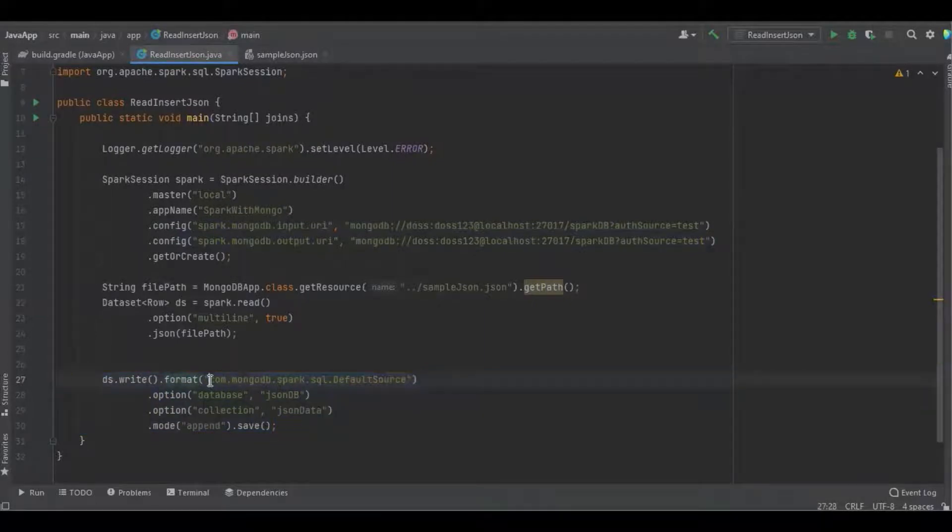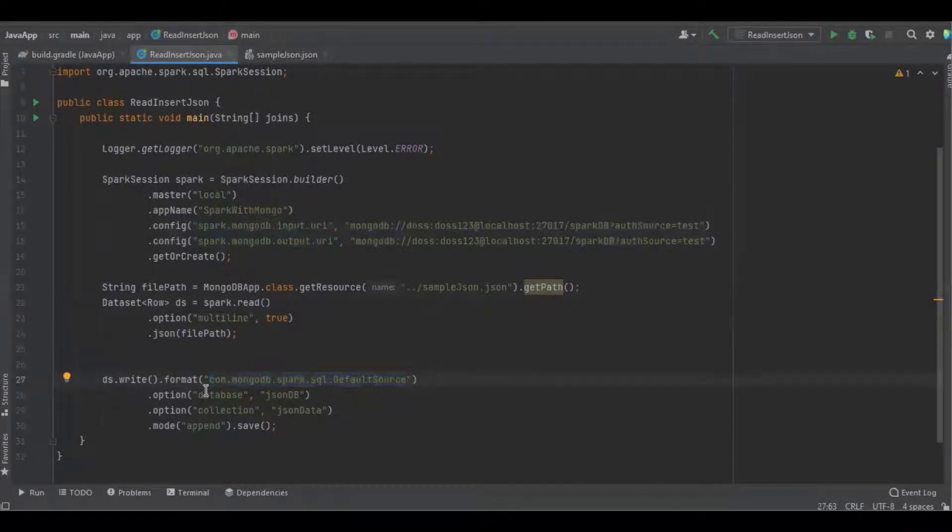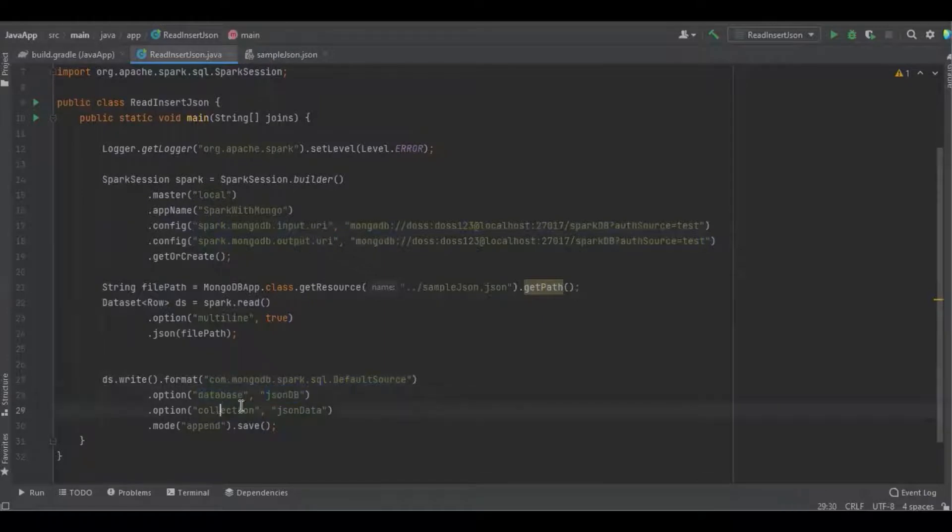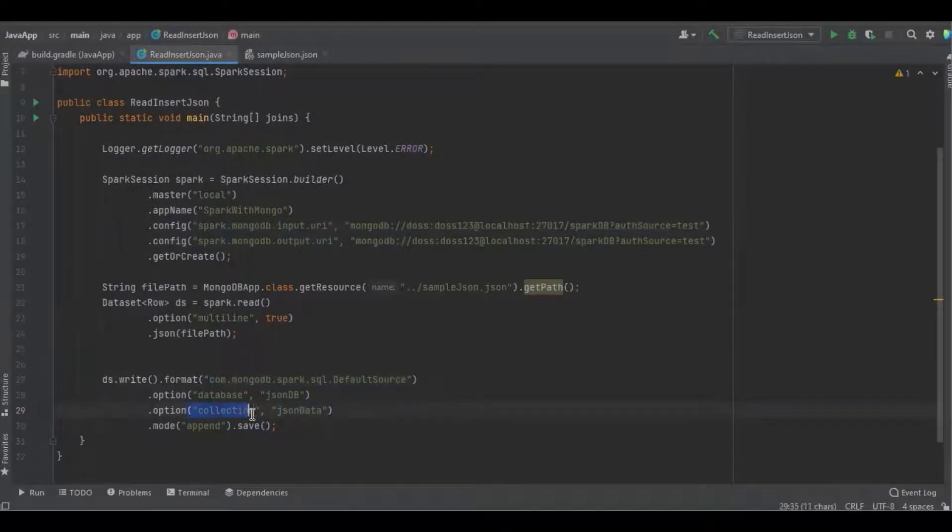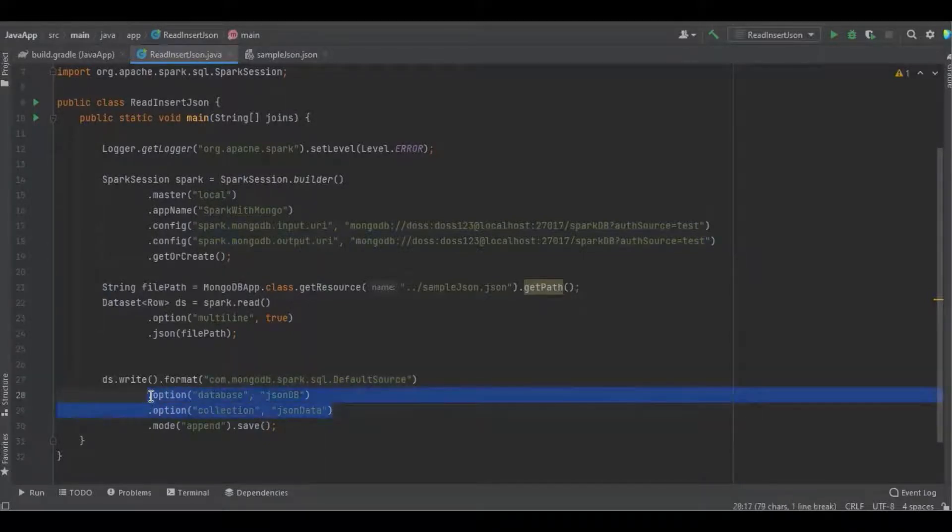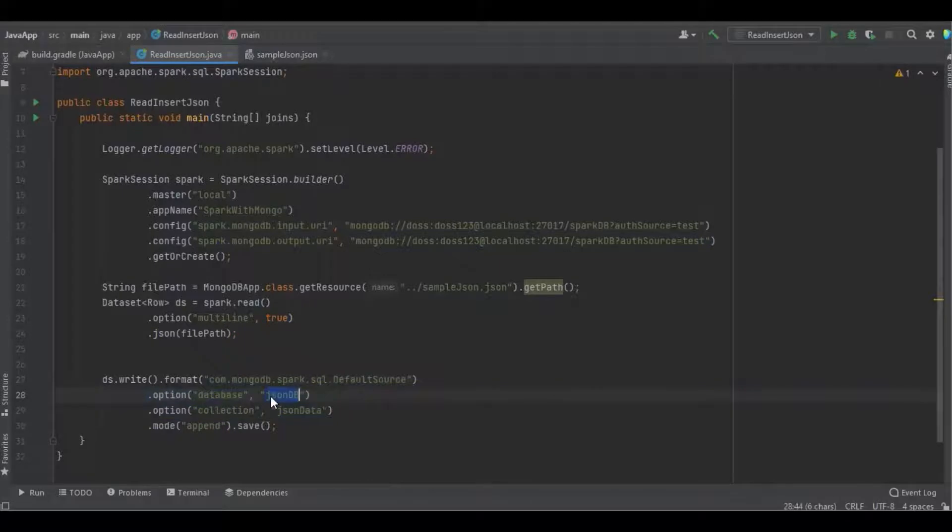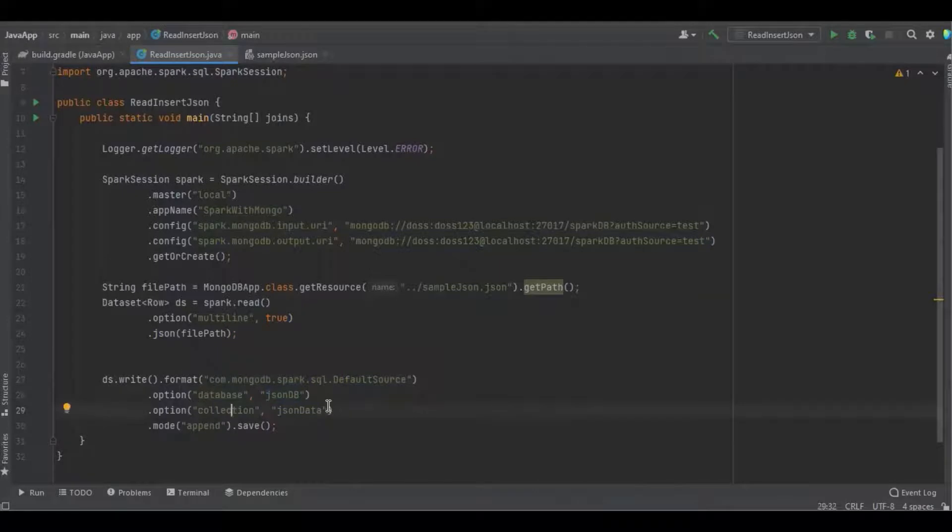Here I'm defining the database as json_db and the collection as json_data. The collection is nothing but a table in RDBMS. While defining the database name and collection, we should pay more attention because if we define an unknown name, Spark will create a new one. I'm just going to run the program.